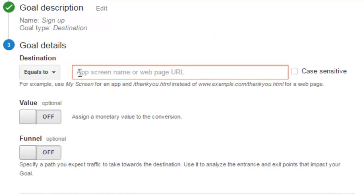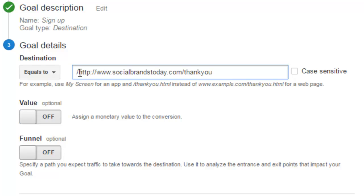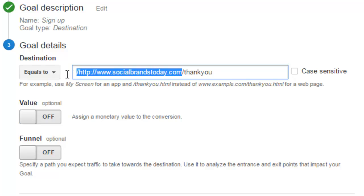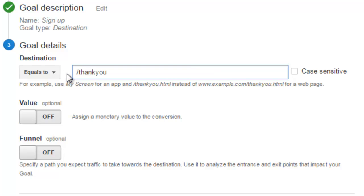Make sure you're set as equals to and then type in your thank you page. Don't put the full URL. Just do slash and the name of the page.